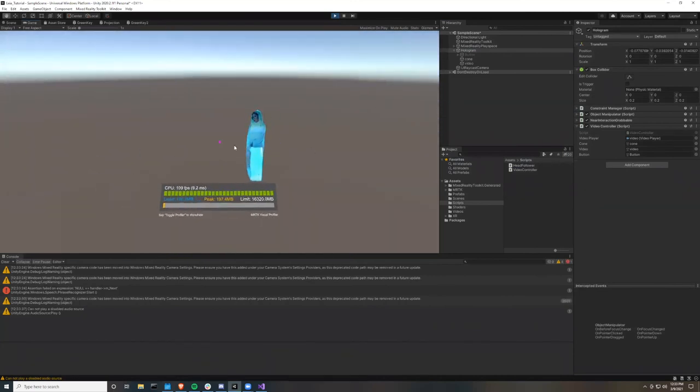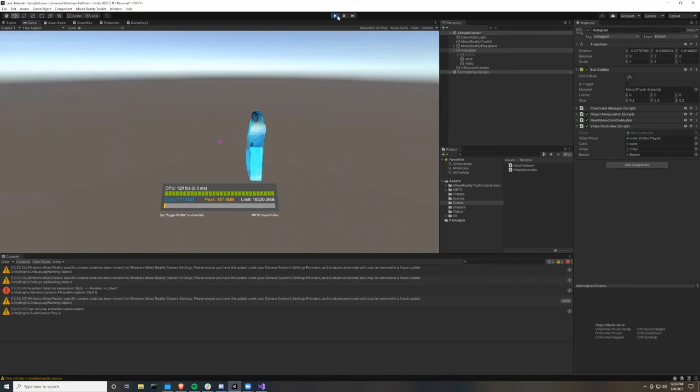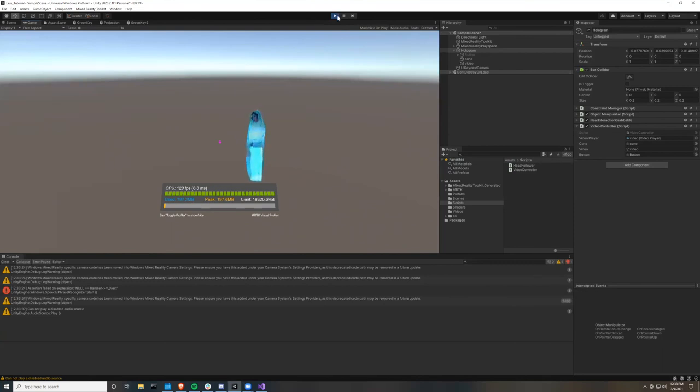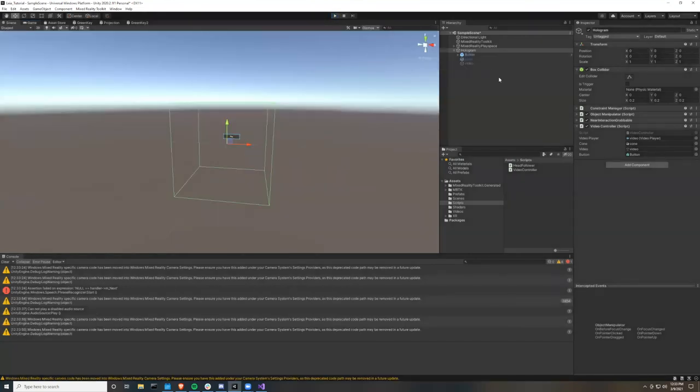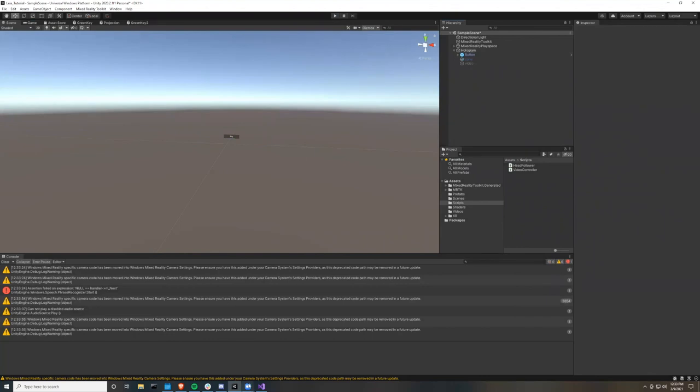One issue I did come across was that when I did this shader stuff, it ruined all of the materials of the MRTK. Not really sure how to fix that, but that's just one thing to note while doing this.